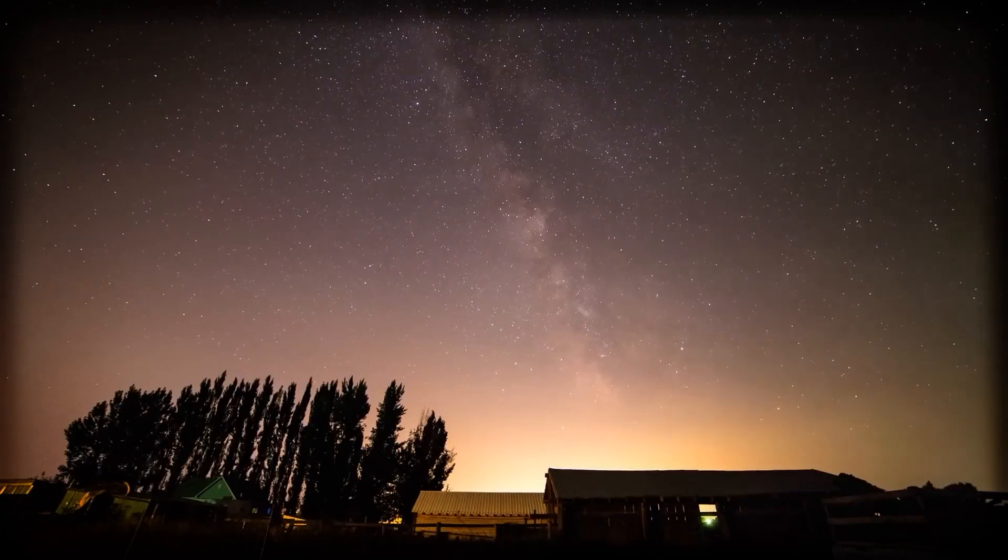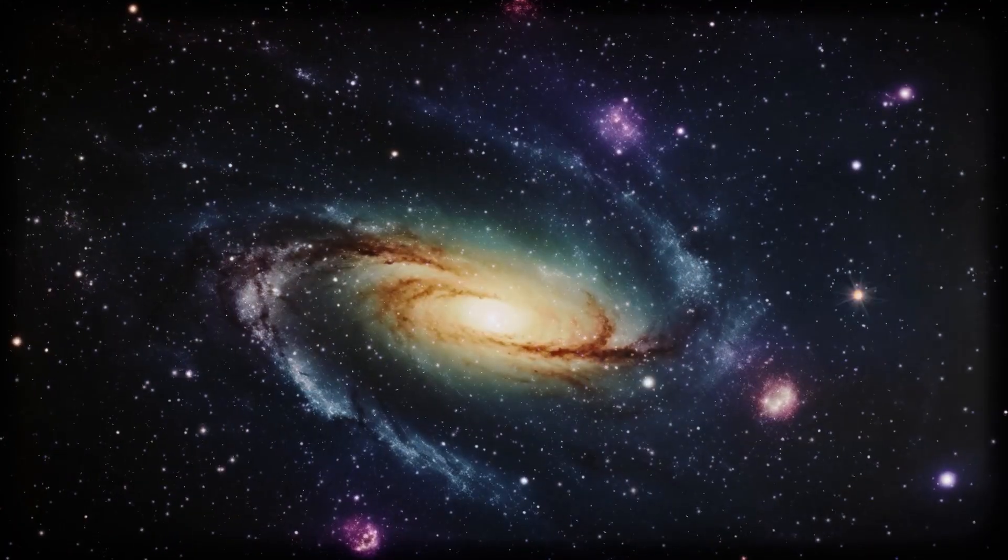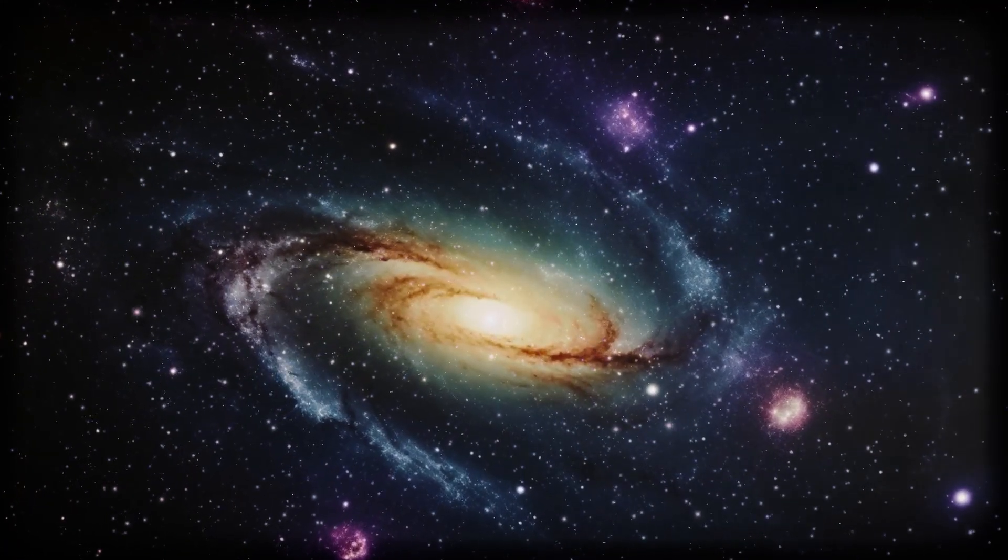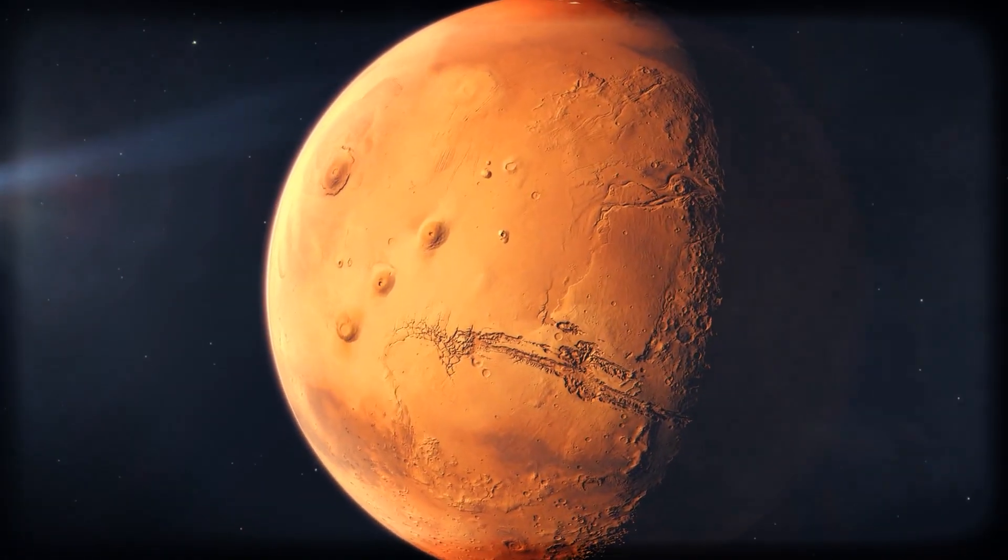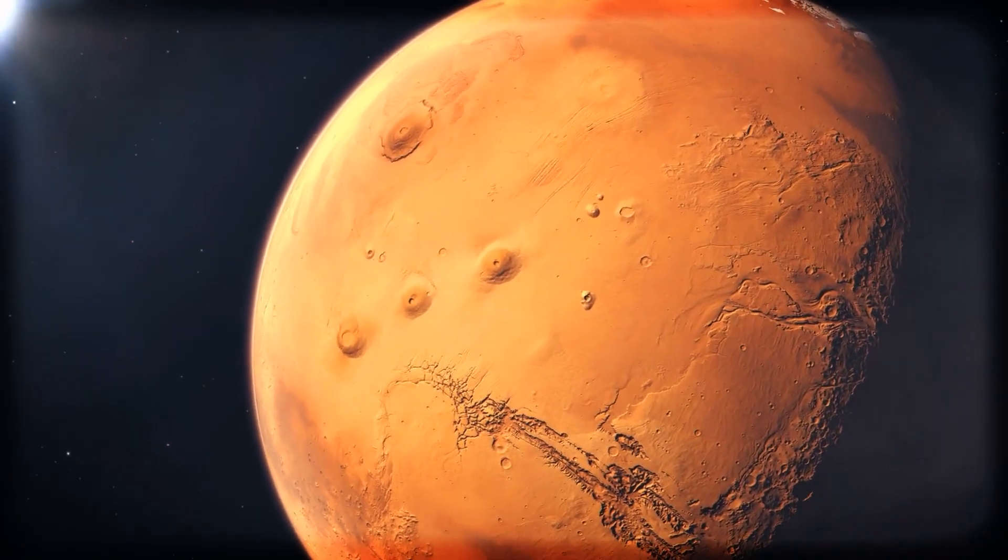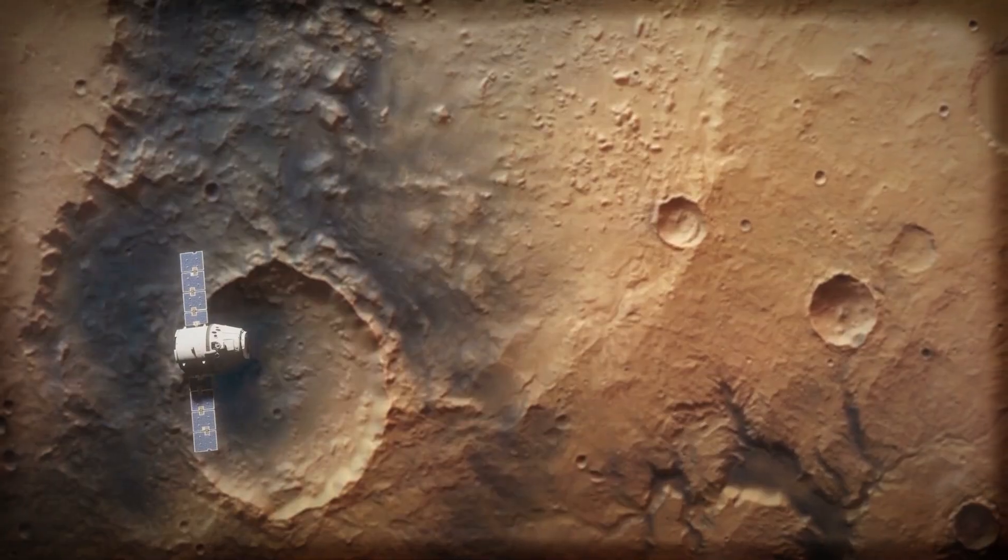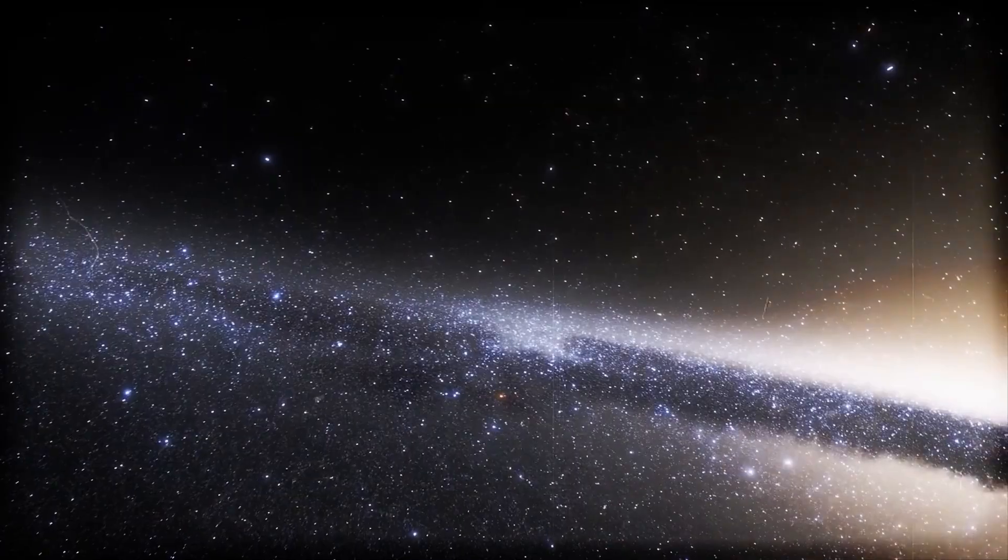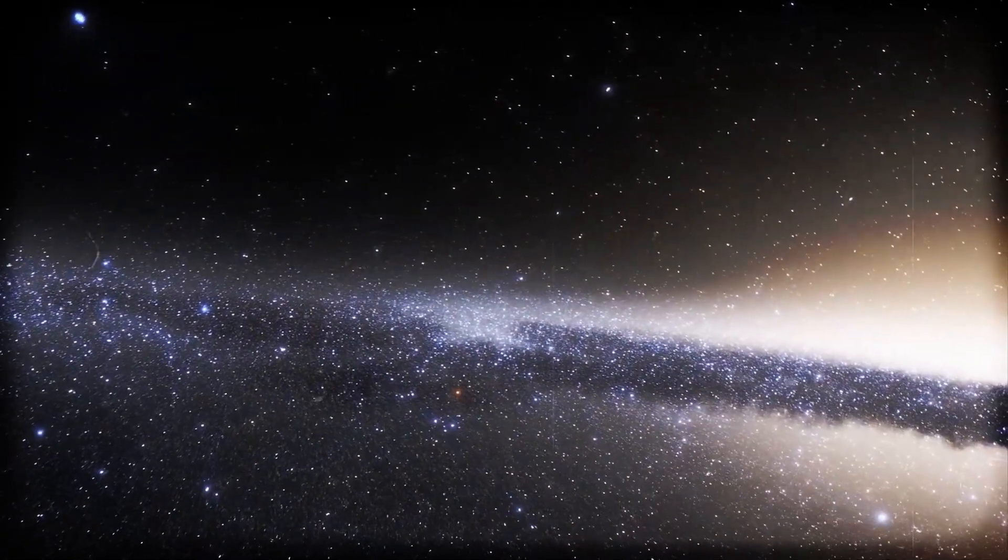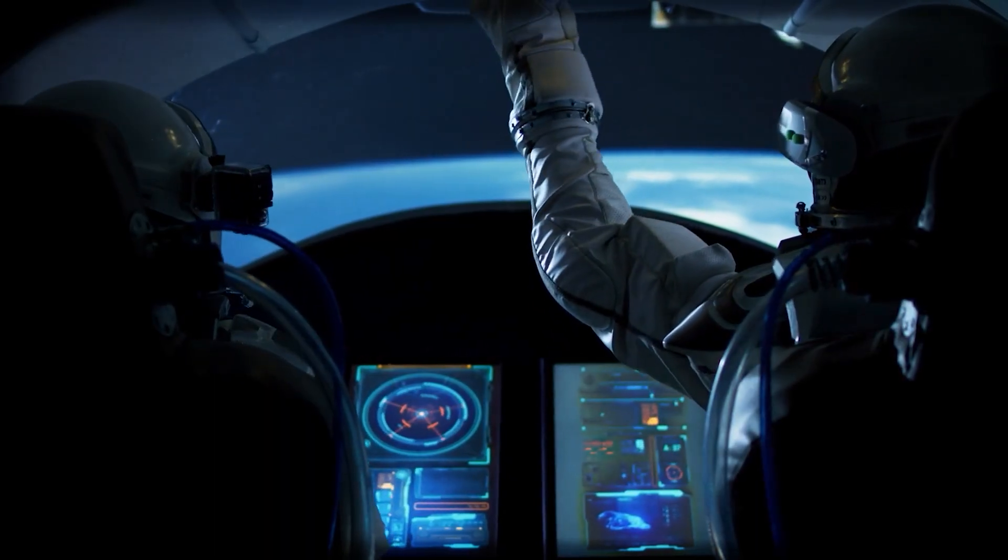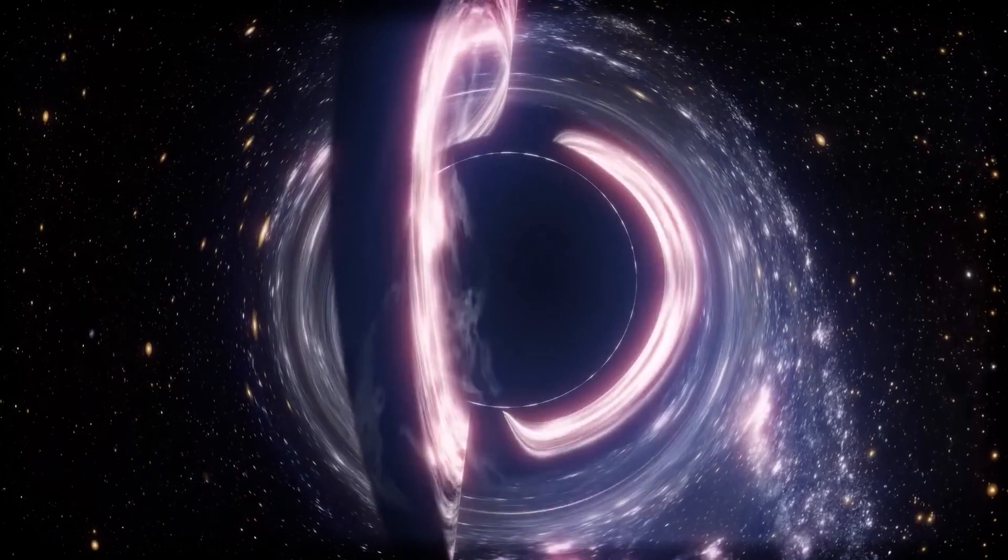Let's be honest, if Earth ever becomes unlivable—and the way things are going, that's not exactly far-fetched—we've got nowhere else to run. Mars? Too cold and dry. Titan? Literally a frozen, gas-covered rock. That's why faster than light travel isn't just a pipe dream. It could be humanity's lifeline, a literal escape route when we need it most.